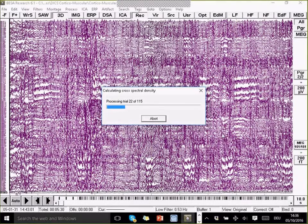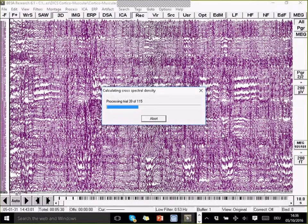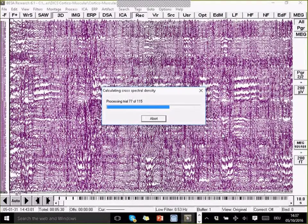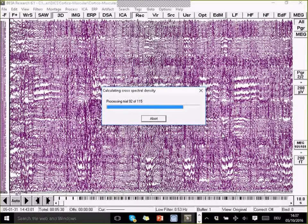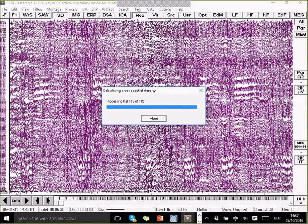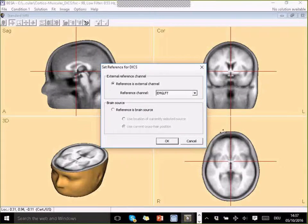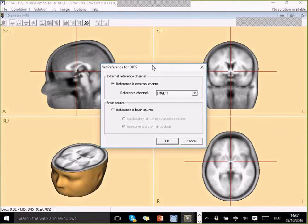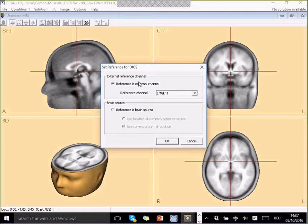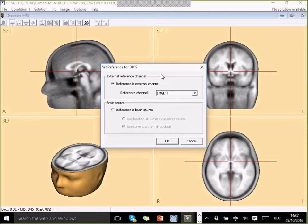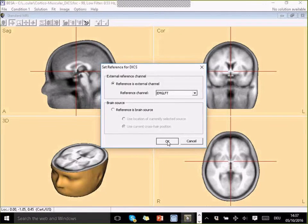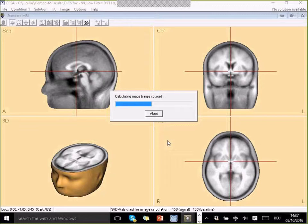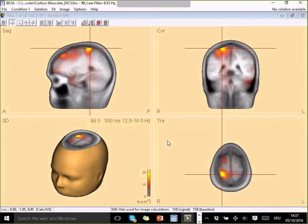And again, now it has to go through the dataset again to calculate this cross-spectral density matrix that is used for the DICS computation. I can now choose what my reference channel is for the DICS. In this case, because I'm looking for the coherence between the muscular activity that was measured with the EMG channel and the brain, I want to use this external channel as a reference. So okay. And now I get the DICS computation.